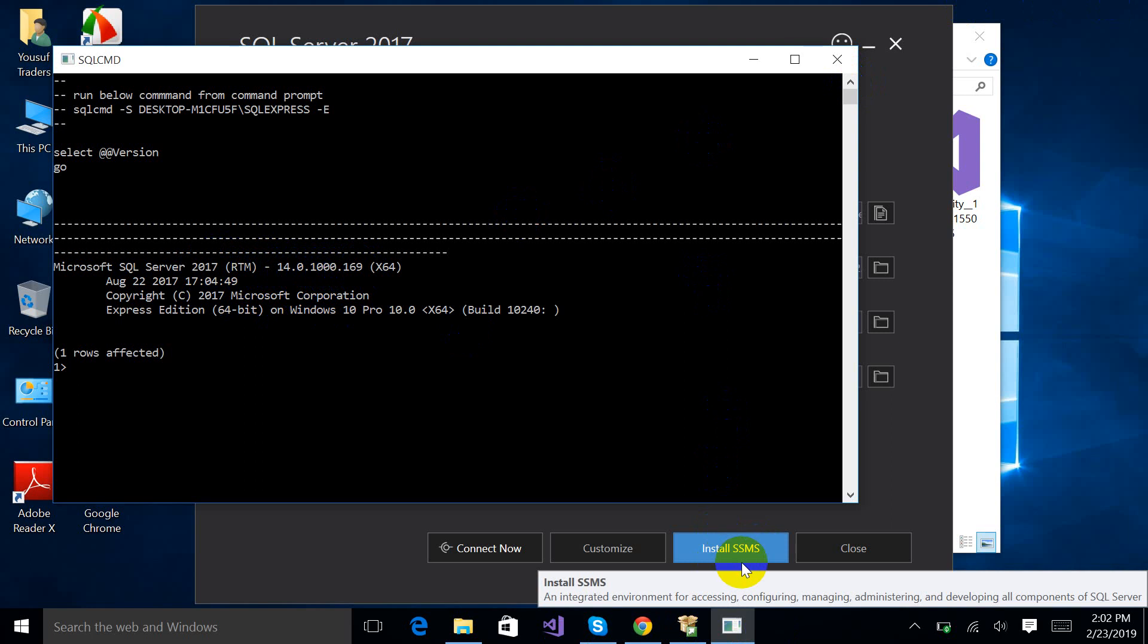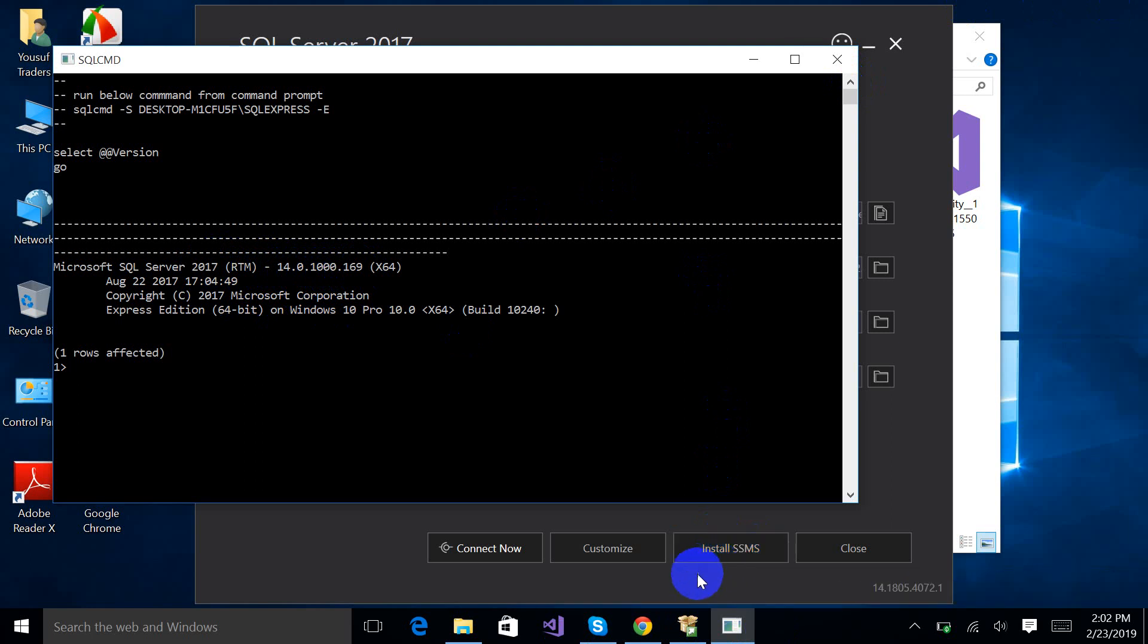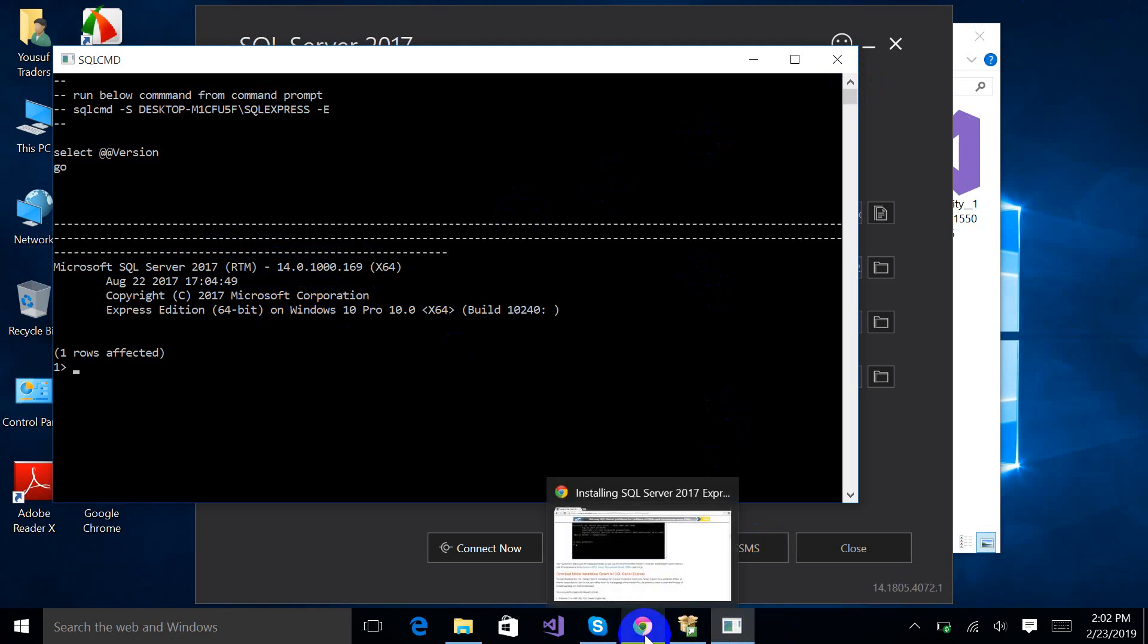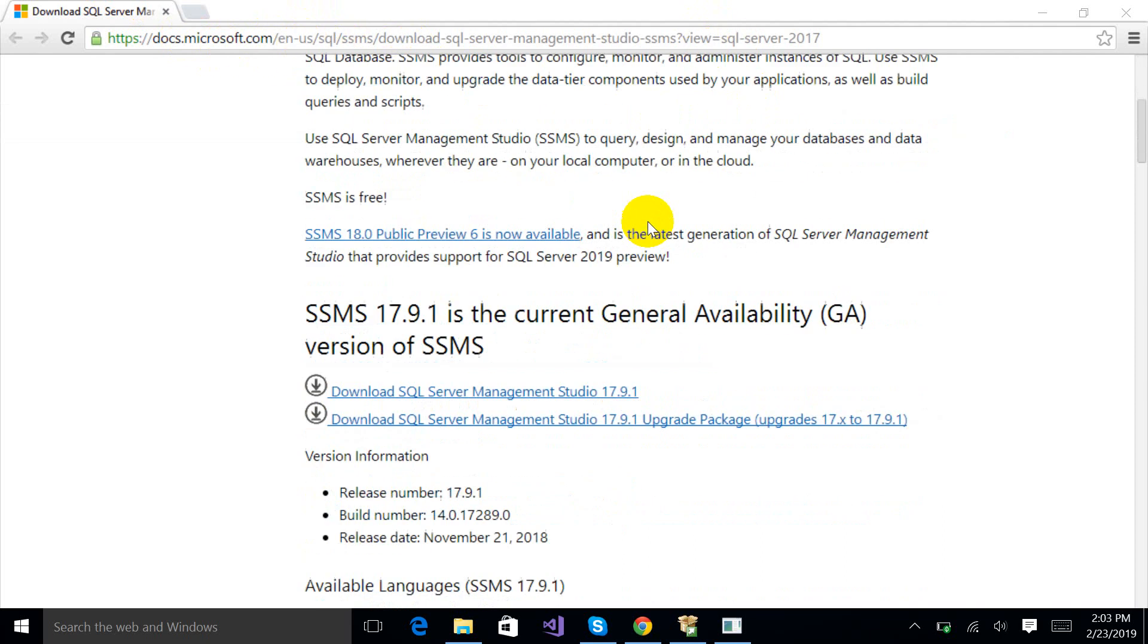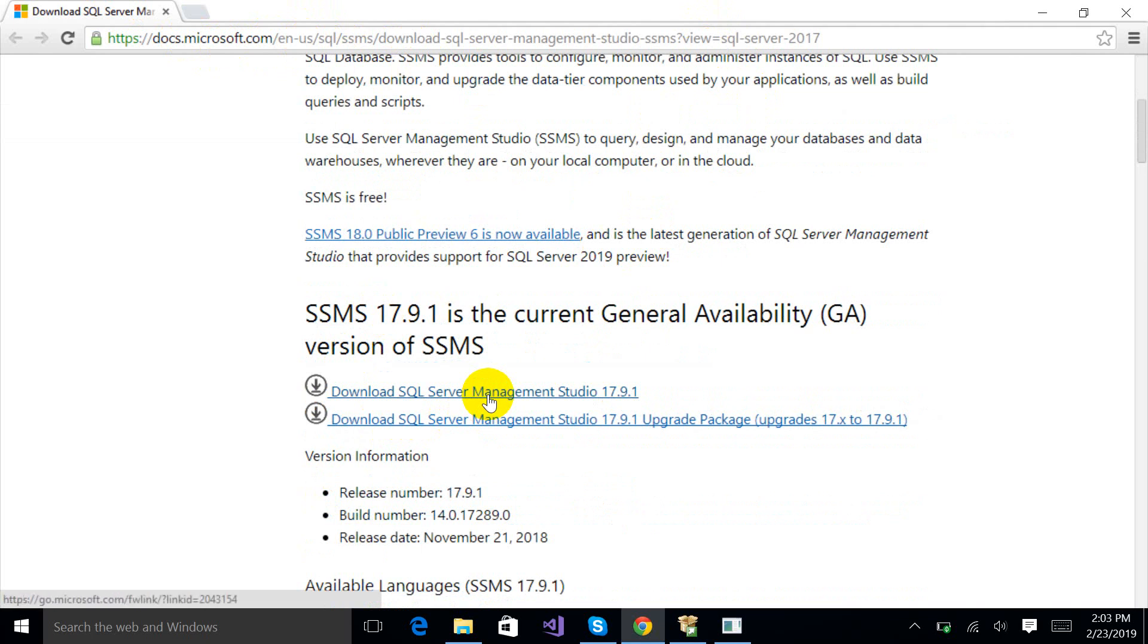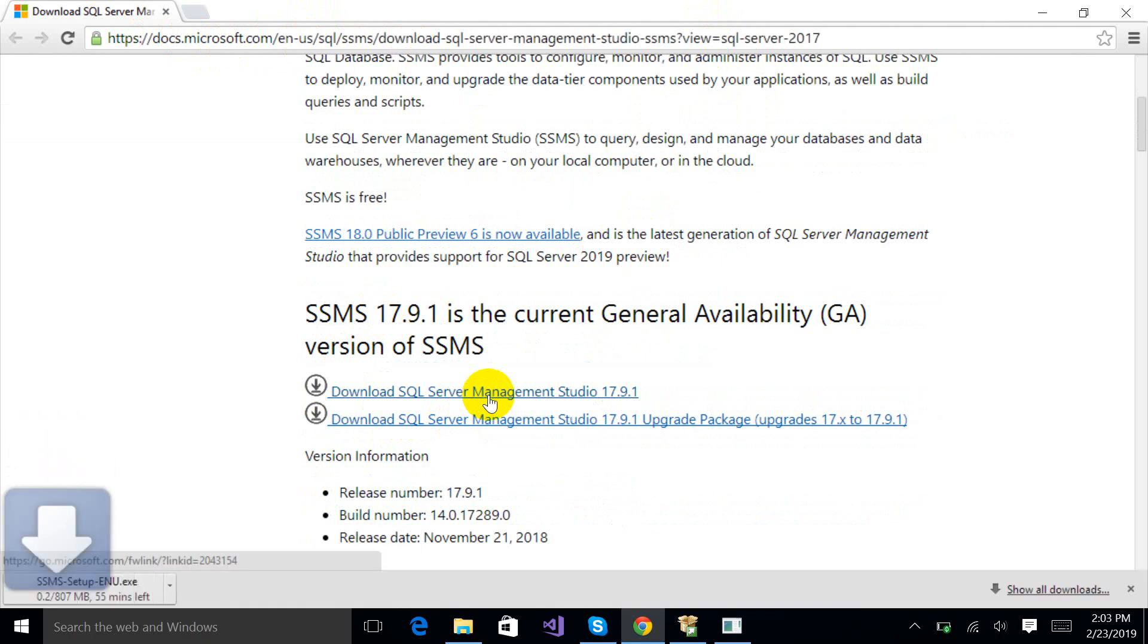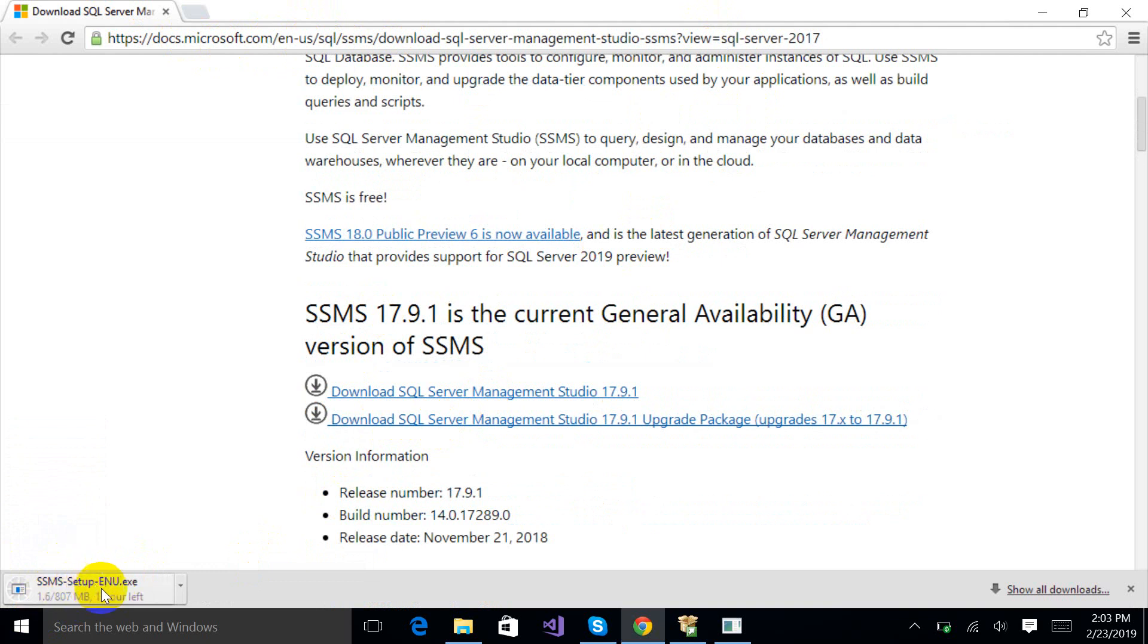So I am going to Google Chrome. This is the official website. I will provide this link in the description box. Just click on this link, Download SQL Server Management Studio. So you will see downloading an exe file which will take some time.